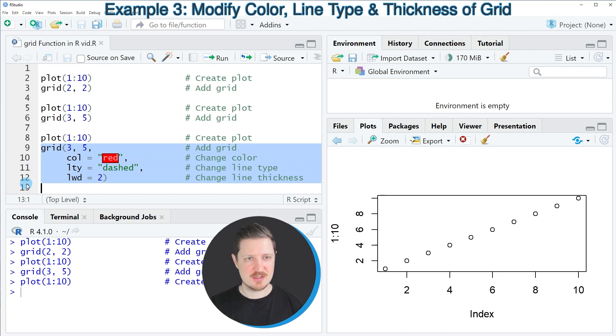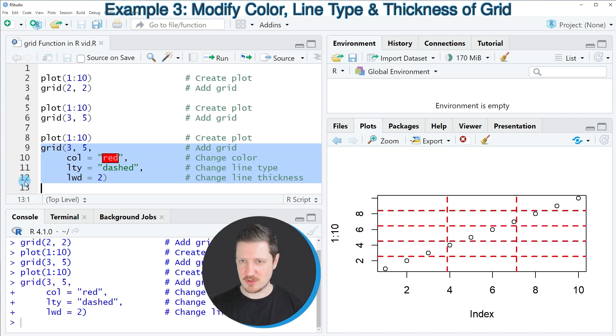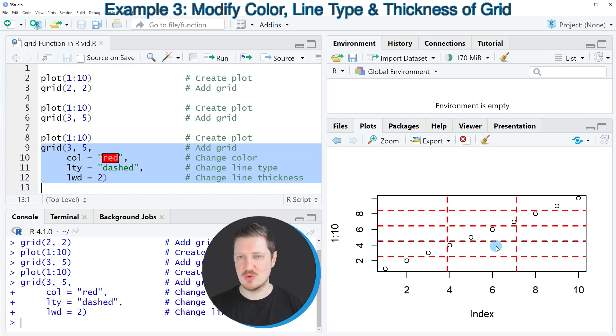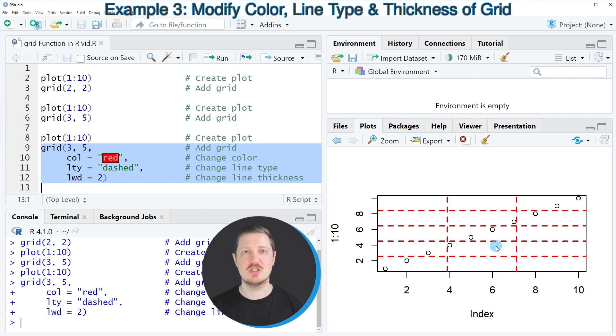After running lines 9 to 12 of the code you can see that another grid is added to our plot and this time the grid is shown in a different style.